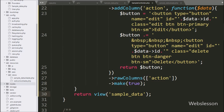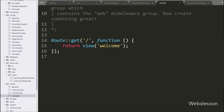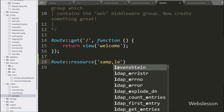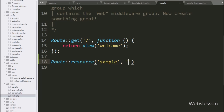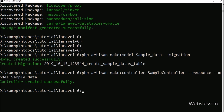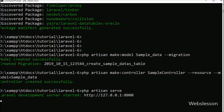Now we want to set routes for all methods of SampleController, so we go to the routes folder and open the web.php file. Here we write Route::resource() with two arguments: in the first argument we write 'sample' and in the second argument we write SampleController. This code will set routes for all methods of SampleController. Now we want to run the Laravel application, so we go to command prompt and write php artisan serve command, which will start the Laravel server and return the base URL of the Laravel application.